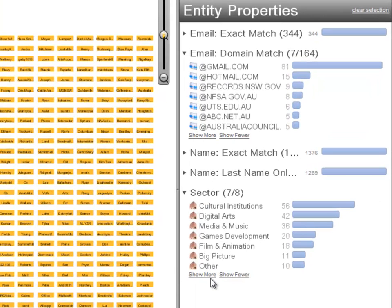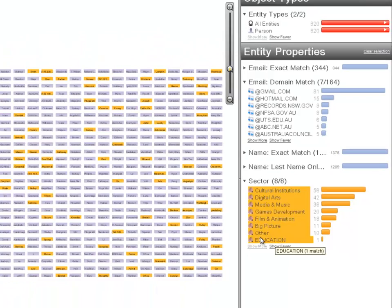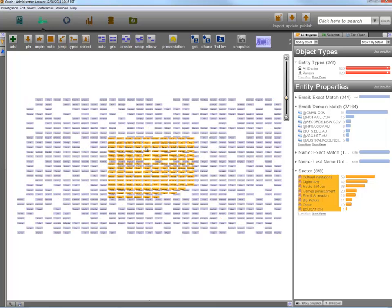One way to approach this sector analysis is to begin with the people entities, that is, the people who've made contributions. The first step is to map each person into the sector or sectors that they represent. 18% of contributors attended the live event and explicitly provided this information at registration.